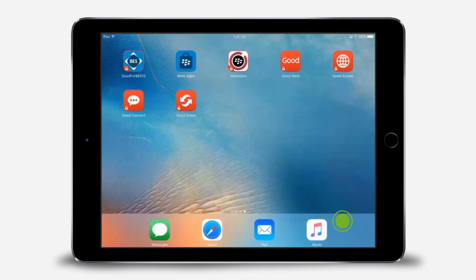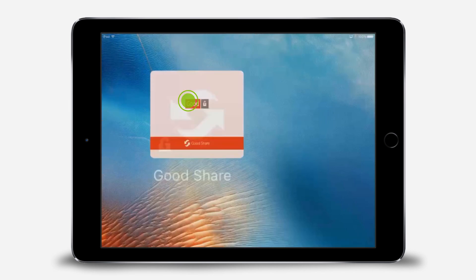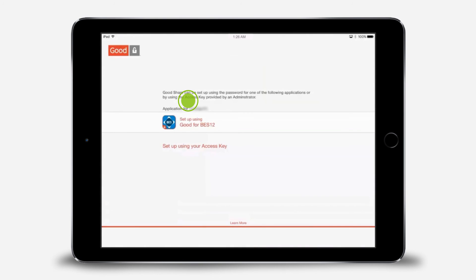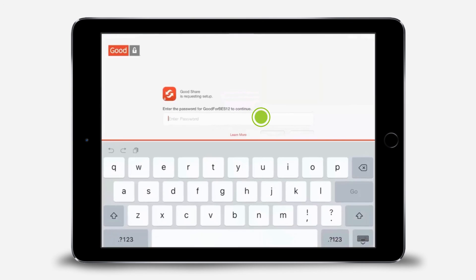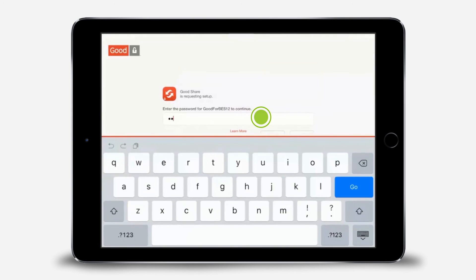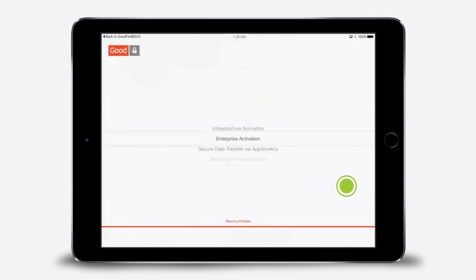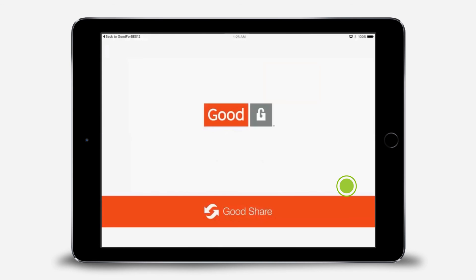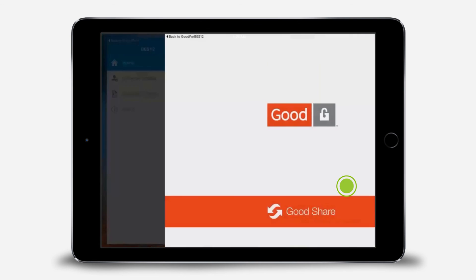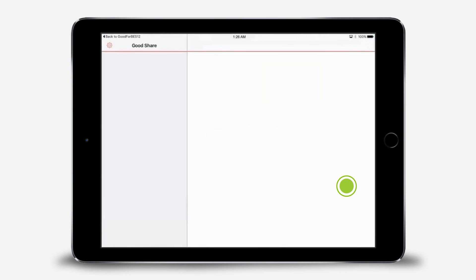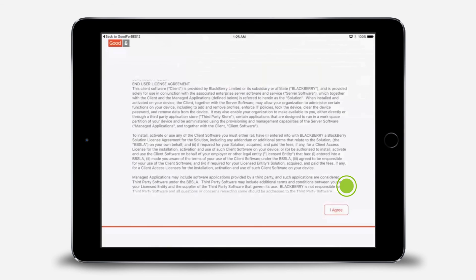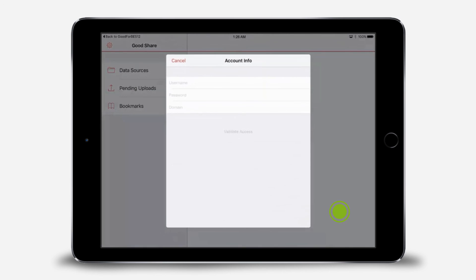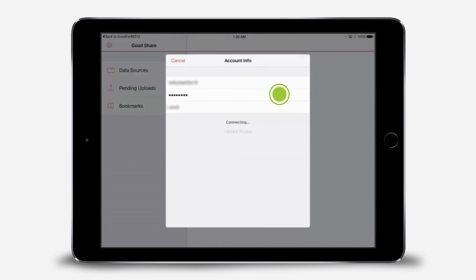Now let's configure GoodShare. We'll complete the setup using GoodForBES12. Enter the password you created for GoodForBES12 and tap Go. Tap I agree. Enter your username, password, and domain provided to you by your administrator for your file sharing system and tap Done.